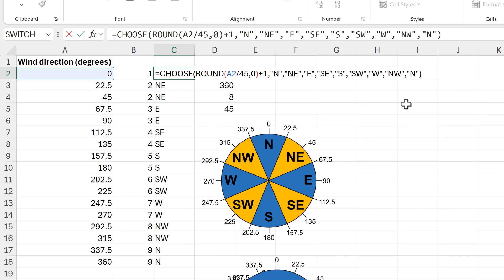In this video I have shown you how to turn wind directions in degrees in Excel into actual wind directions. And that is everything.